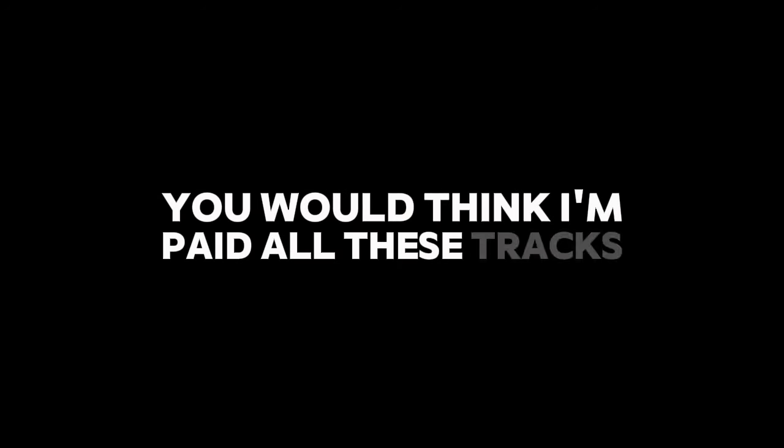You would think I'm rich, you would think I'm paid. All these tracks I've hit, all these hits I've made. You would think I'm rich, you would think I'm paid. All these tracks I've hit, all these hits I've made.